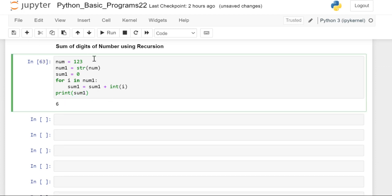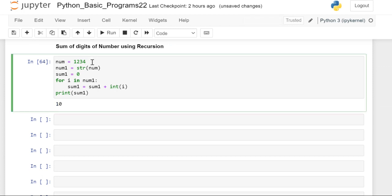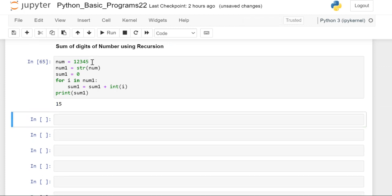Finally, if we print that particular sum, you'll get 6. If we change this number to 1, 4, 5, it's 15, just like this. But we have to write it using recursion.